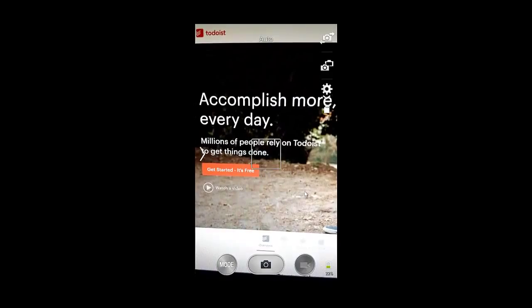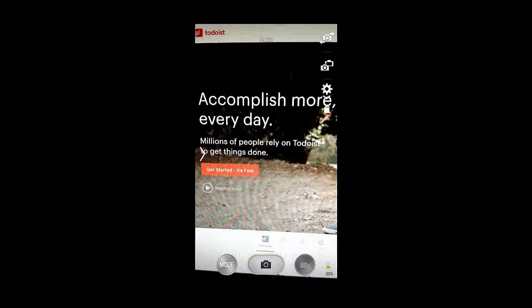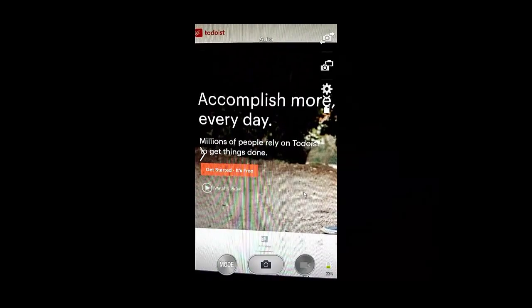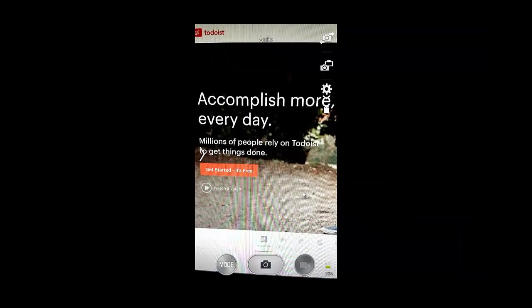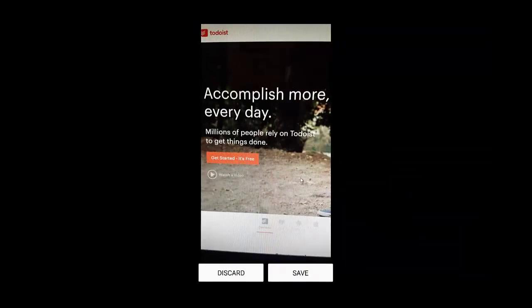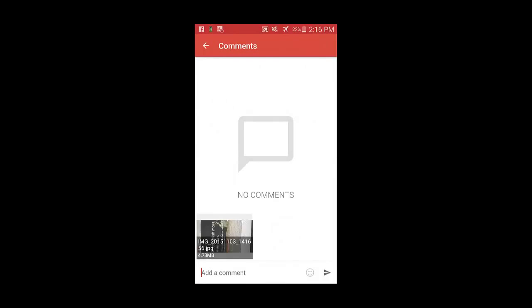Well what do you know, I happen to be looking at the Todoist website. So we'll get that screenshot and save it. Now we've got it, looks like it's saved on there and now we're going to go back.